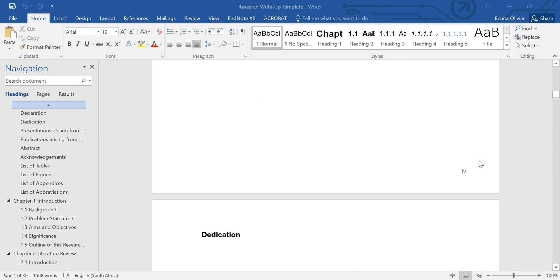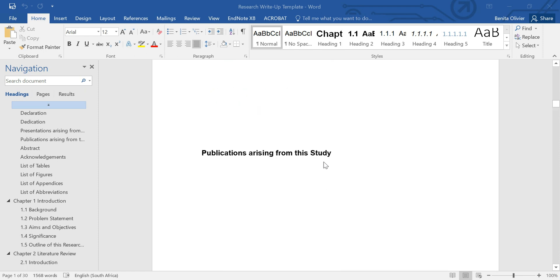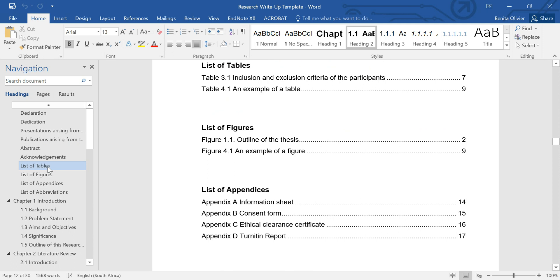You'll see the page numbers have been added. And you can easily navigate between the various sections using the navigation pane.